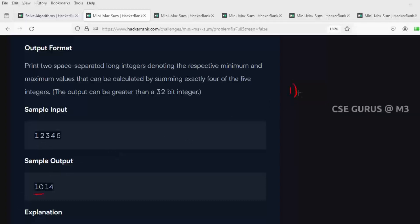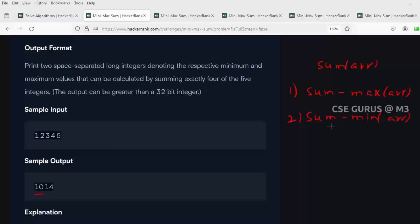Since input is not guaranteed to be sorted, the logic is: first get the sum of all elements in the array. To get the smallest sum, subtract the largest element from the total sum. To get the maximum sum, subtract the minimum element from the total sum. That's it — these two values have to be printed side by side as two space-separated long integers.